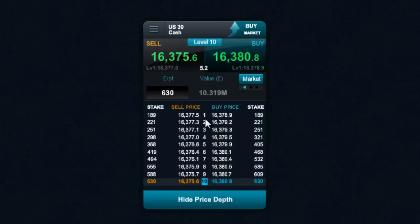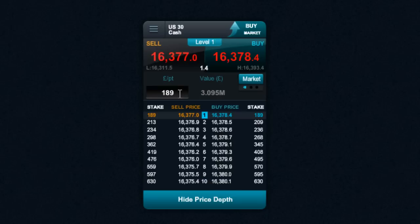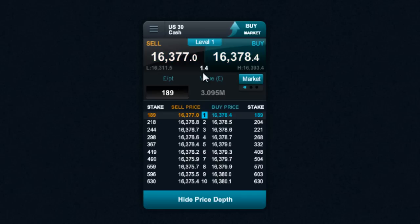You can see here that our level 1 price will allow you to do up to — in this particular example, because of the underlying market liquidity — we can do up to £189 a point, utilising our lowest spread of 1.4.